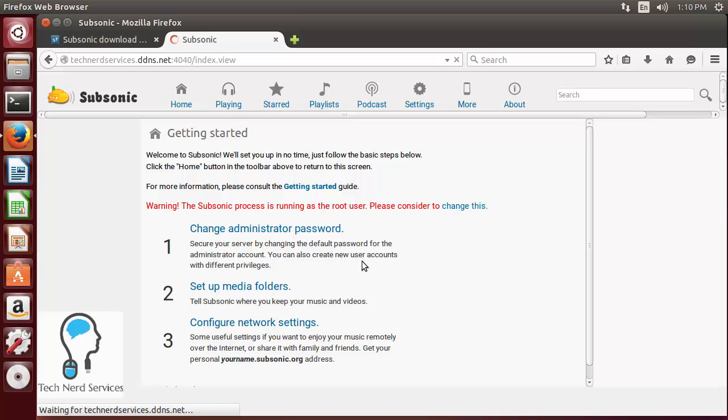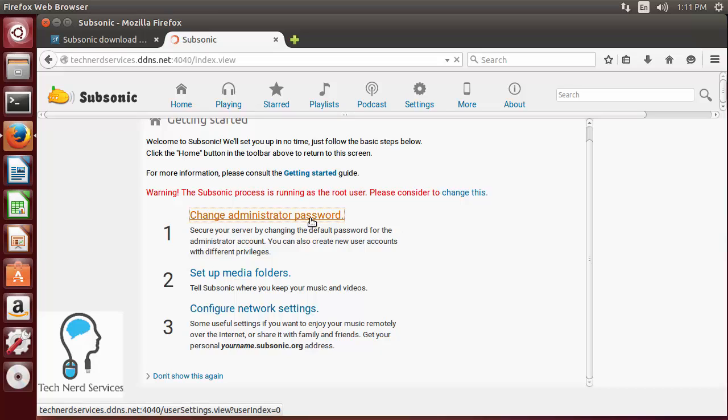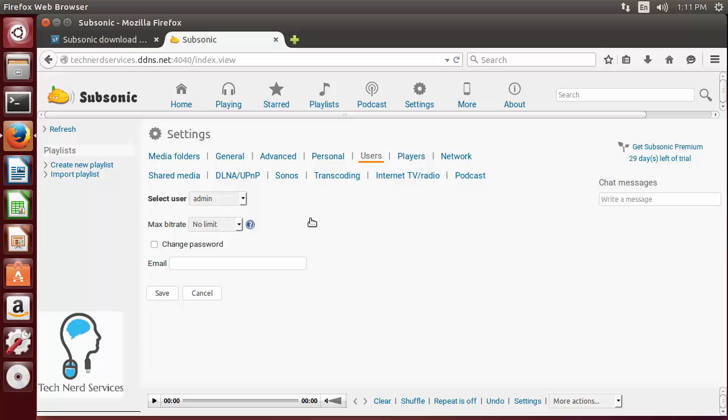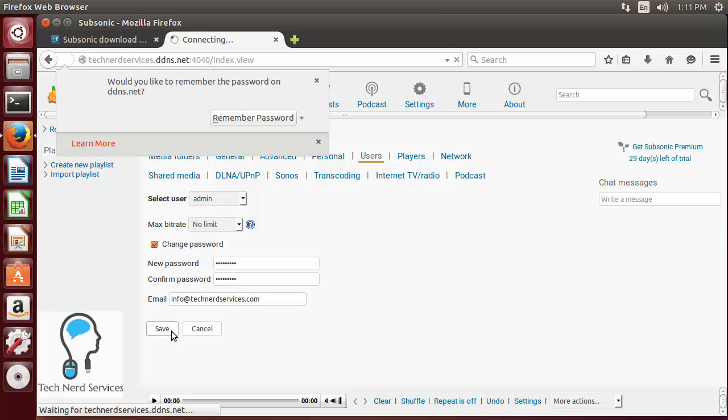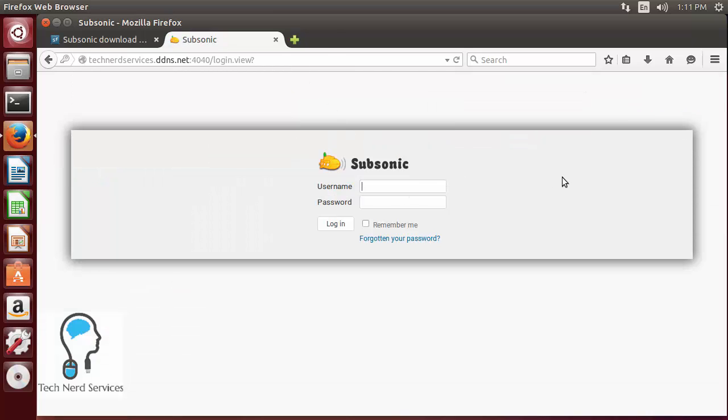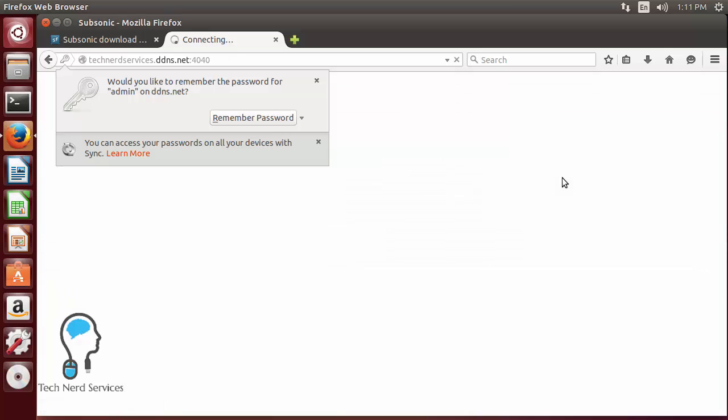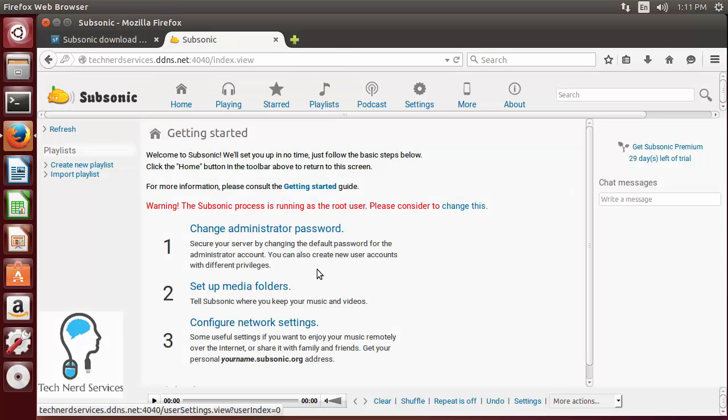So we'll go ahead and click on change administrator password and from there all we have to do is then click on change password and then go ahead and add the password for this account. So I'm just going to go ahead and type it in and confirm. You can even also put in an email so that if your server is set up with an email then it will be able to send you an email in case you forget your password. It's going to kick us out, we are now going to have to log in with the admin username and our password we just created and now we can move on to the next step to set up media folders.